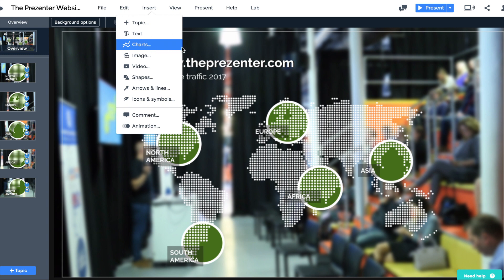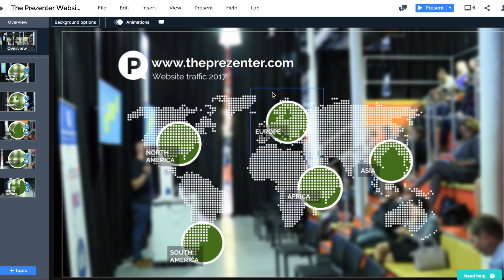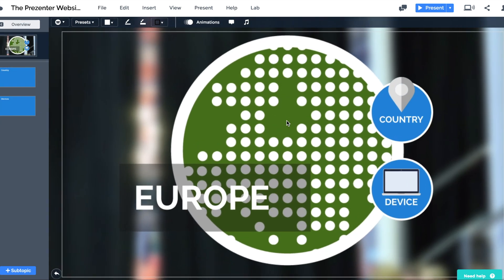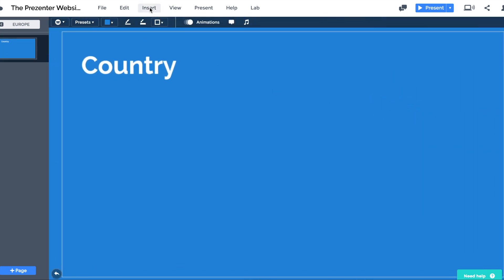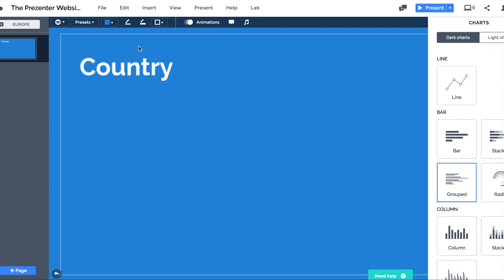Let's take a look at the Prezi that I'm working on at the moment. This is broken down by geographical region and it's going to be a way for me to present data about website traffic to presenter.com. I've got some Excel files saved onto my Mac and I want to drop some data into the Europe region — first, data about the different countries that visit our website. I'm going to zoom into this subtopic and select the charts feature.